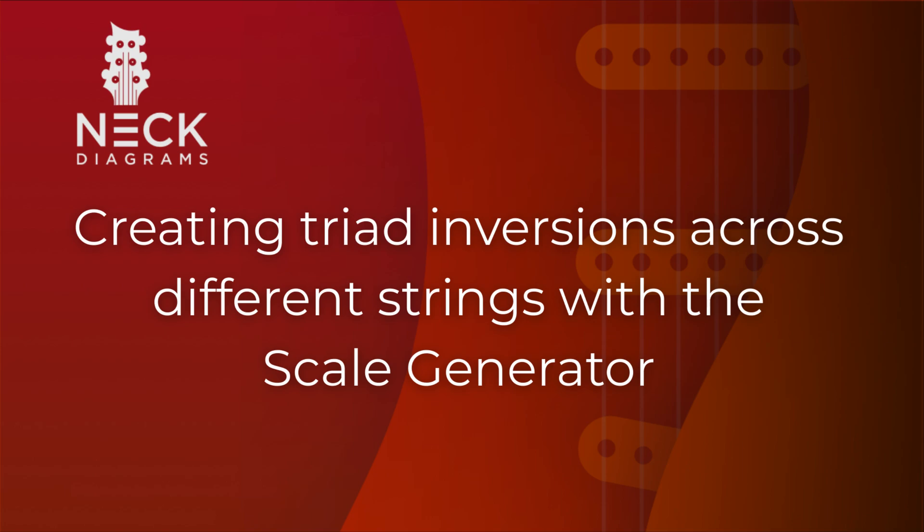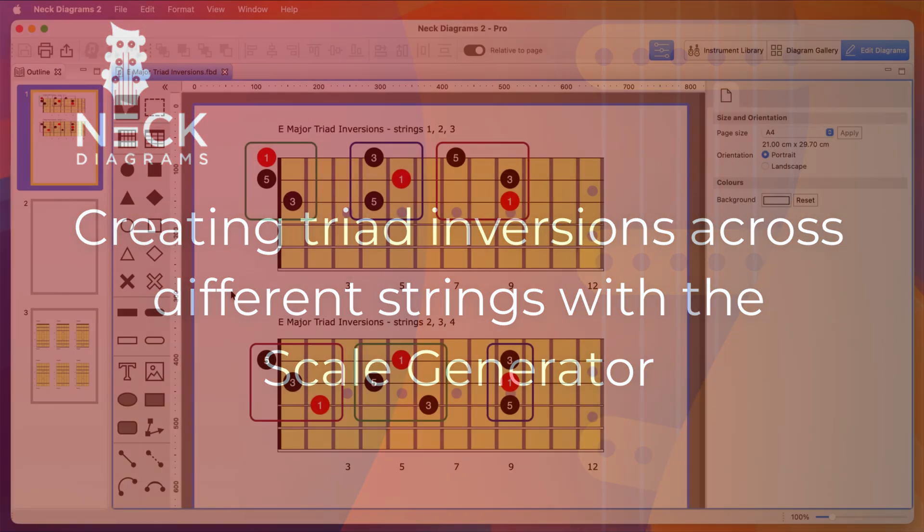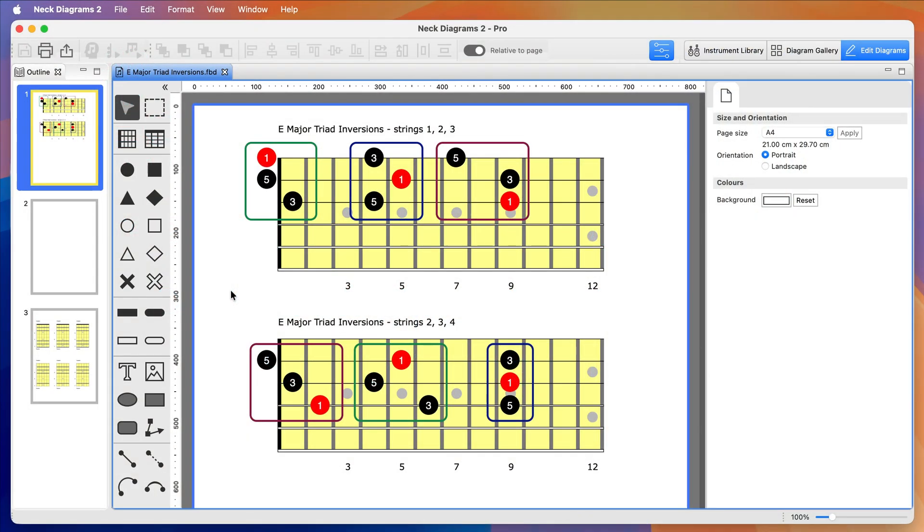Hi, this is Justin from Neck Diagrams. In this video I'm going to show you how to create triad inversions along the neck. You'll be able to create fretboard diagrams like the ones you see here, with inversions across different strings using the Scale Generator.